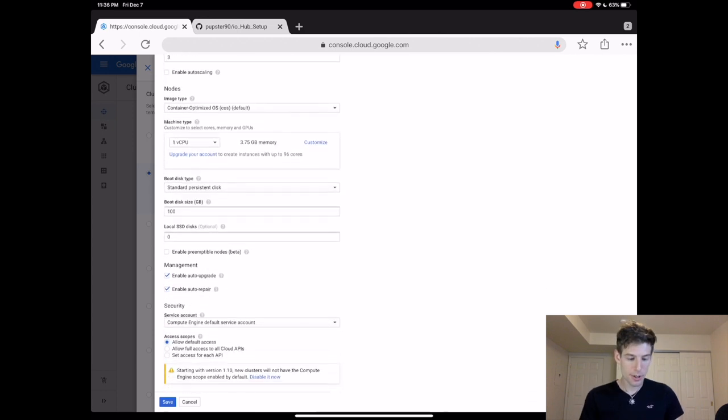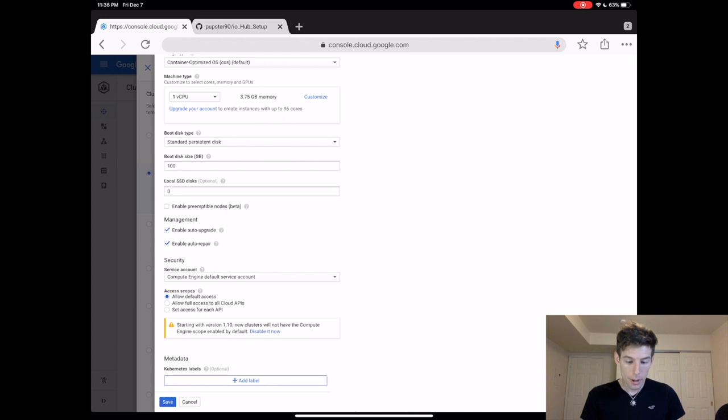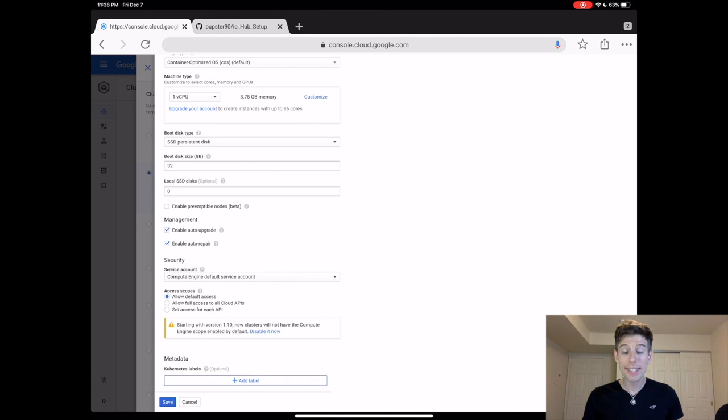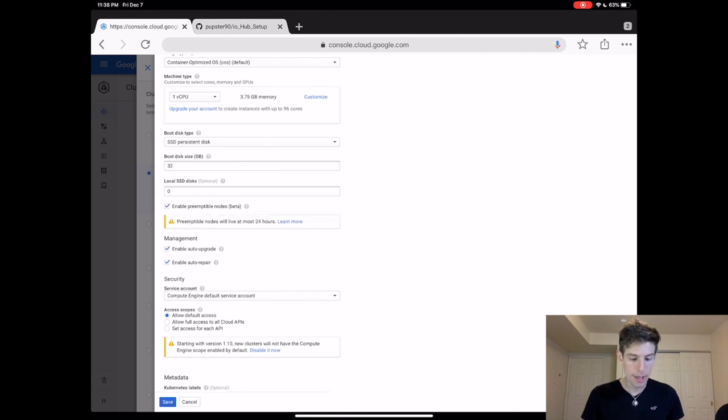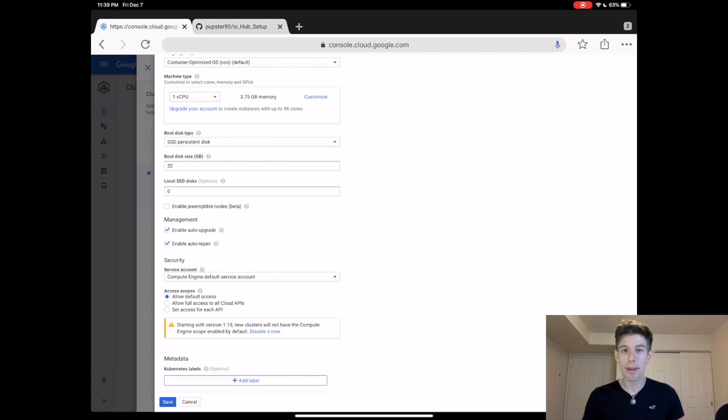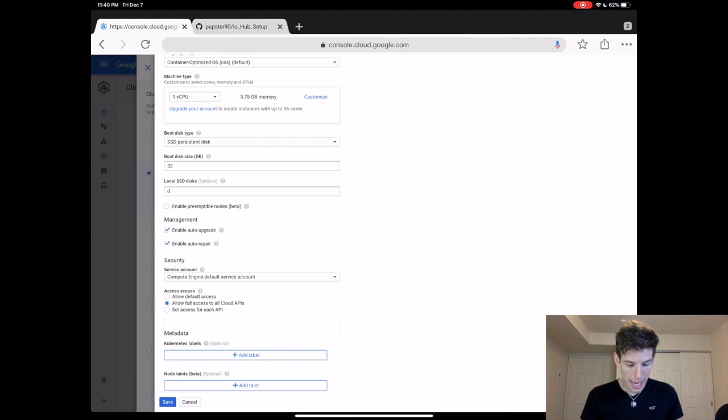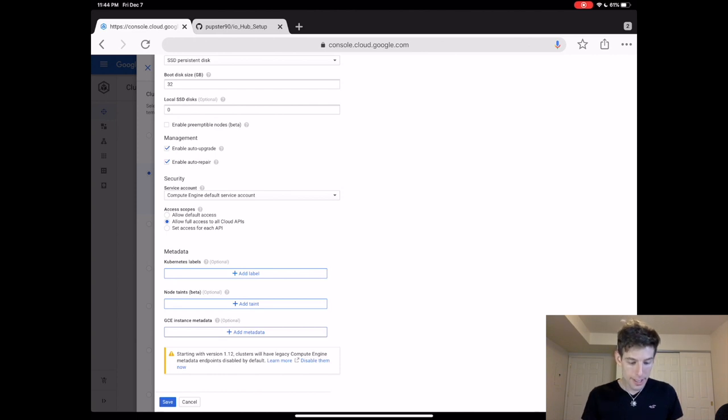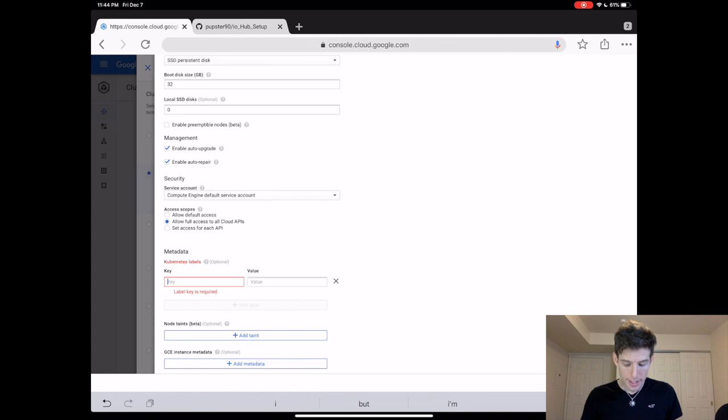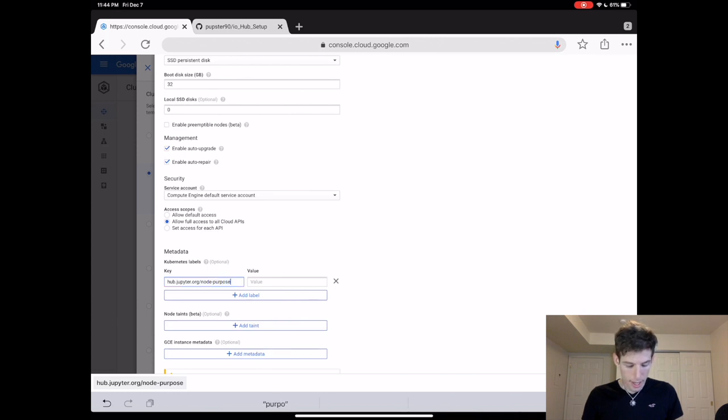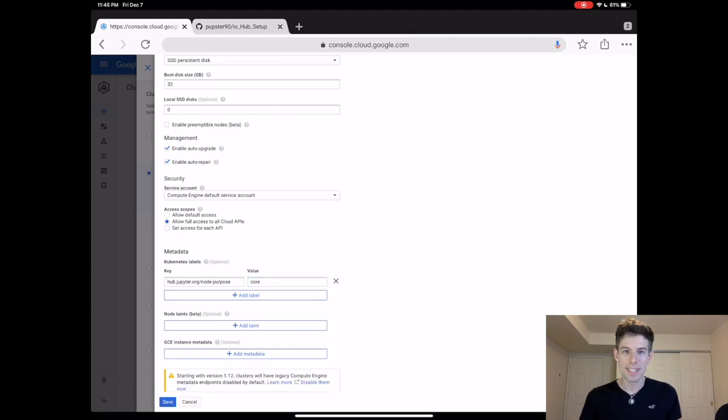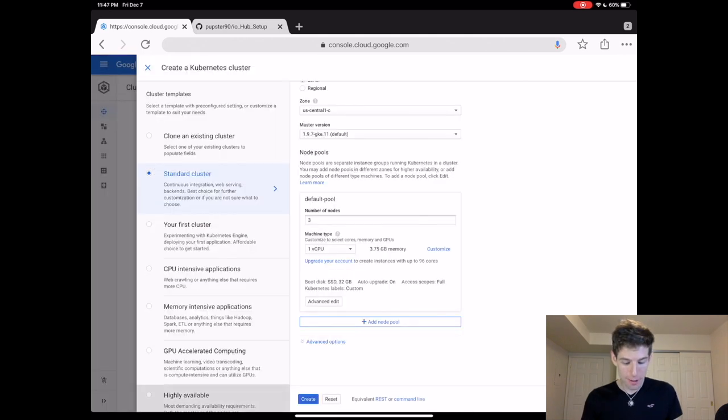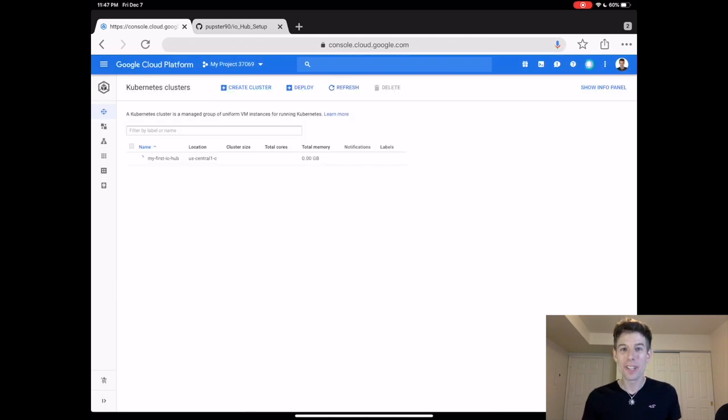The next thing that I would change is the computer's hard drive. I always use SSD drives because they run faster. If you're doing the free trial, then each hard drive can only have 32 gigs of space. Now, one tip is that if you click enable preemptible nodes, your JupyterHub computer will be way cheaper, but it will also be more glitchy. So I don't really recommend this unless you're strapped for cash. Under access scopes, click allow full access to all cloud APIs. This gives students access to all of Google's cool features. Finally, under Kubernetes labels, click add label and then type hub.jupyter.org slash node dash purpose. And then in the box next to it, type core. This makes it so that JupyterHub recognizes your node cluster. Alright, then click save and create to launch your node cluster.